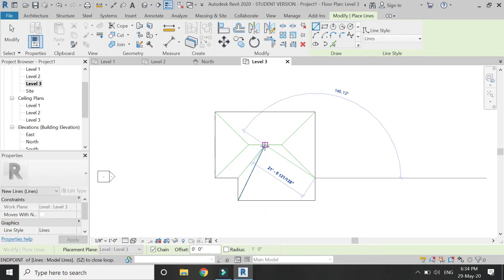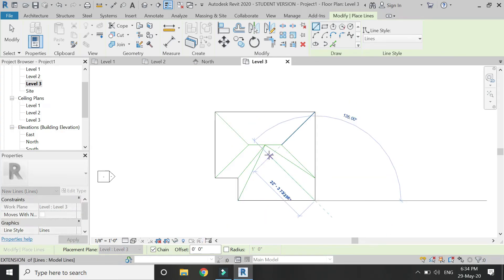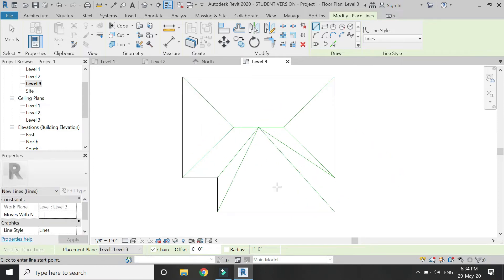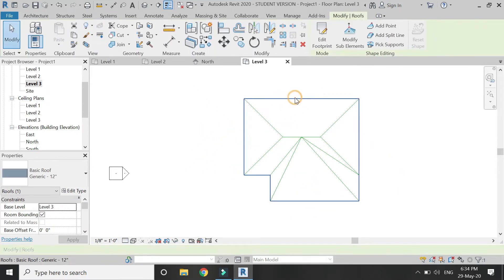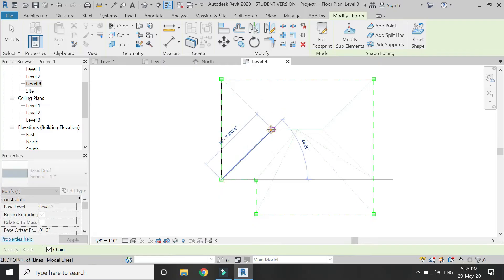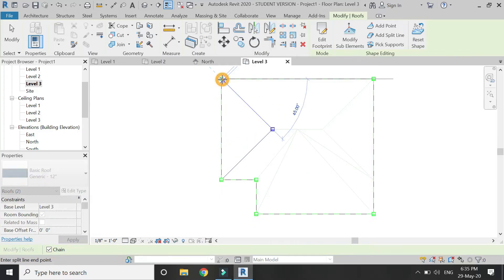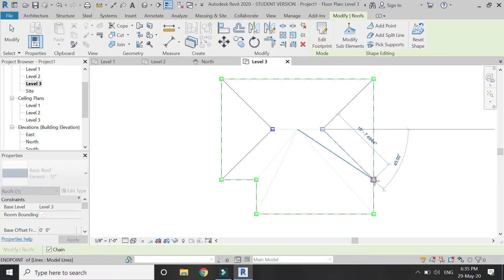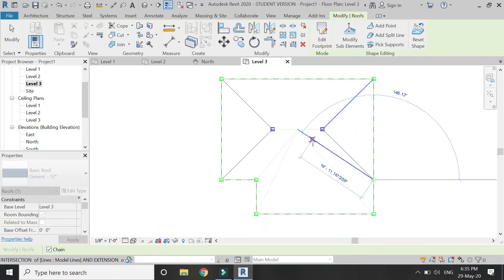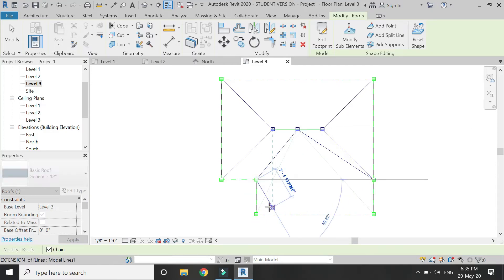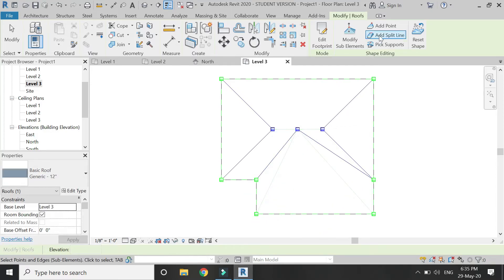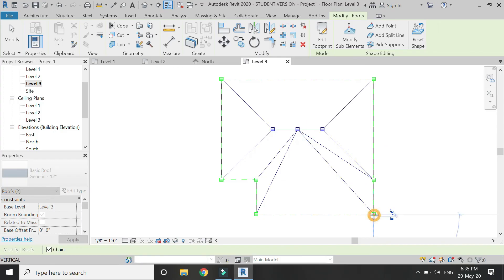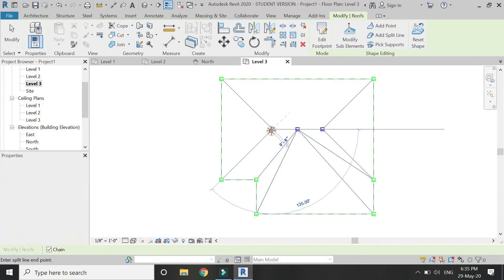Now I have placed all the model lines according to the top view plan for the roof design. After that, select the roof and click on 'add split line,' then add these split lines on the model lines as you can see in the video. The purpose of the model lines is to help us place the split lines at their position.